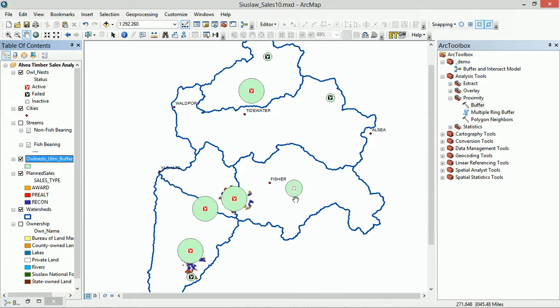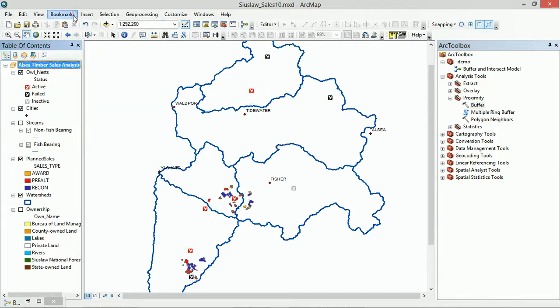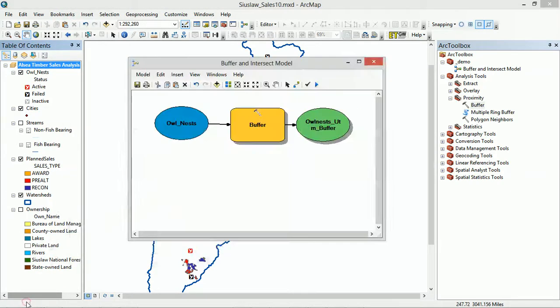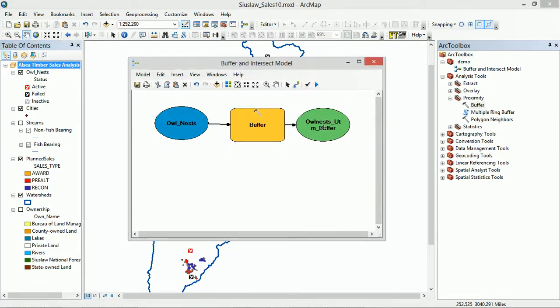Now I'm just going to remove this. I'm going to open up our model again down at the right, and I'm going to validate the model. That will get rid of our shadows.